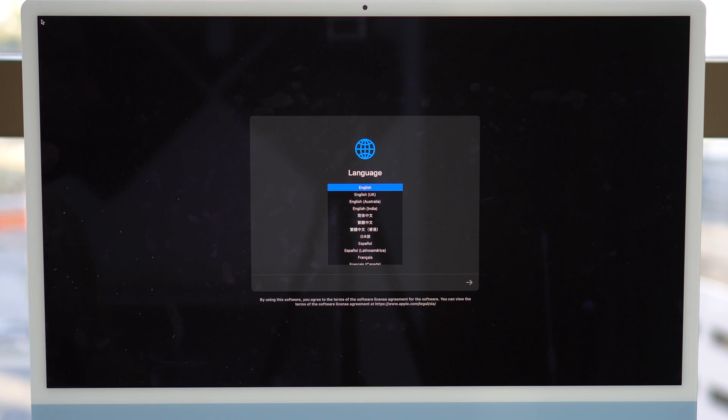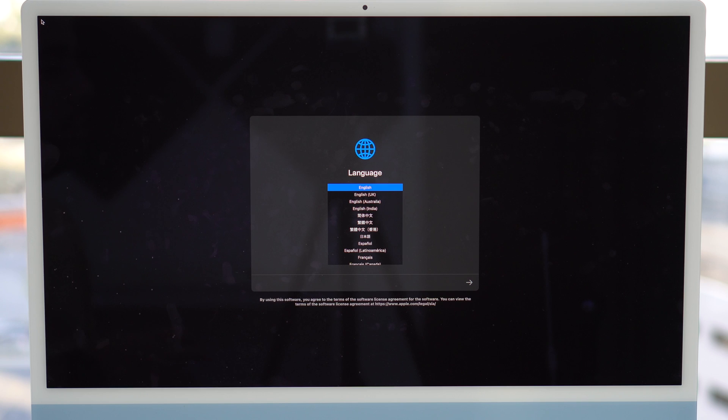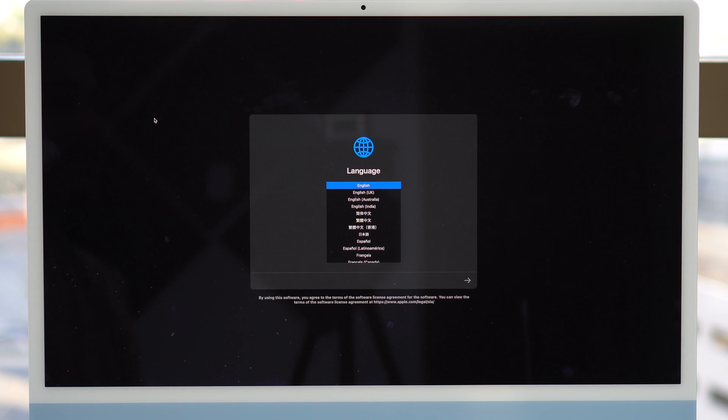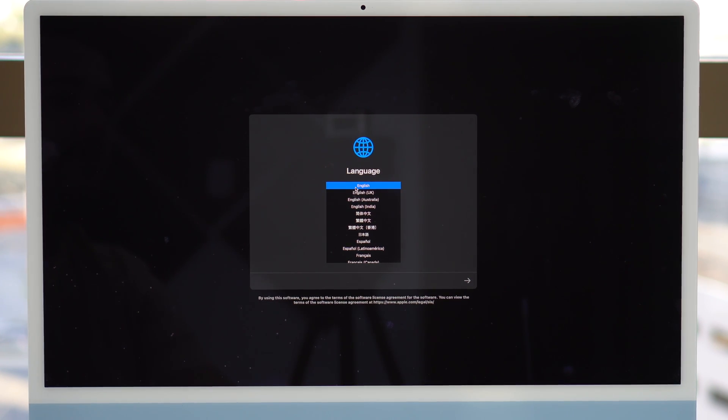If it takes a while for the iMac to reconnect to the mouse and keyboard, just make sure to press any key on the keyboard and click on the mouse. That'll do the thing. And now it's just a matter of going through your setup process. So as you can see here, language, English. So let's continue.